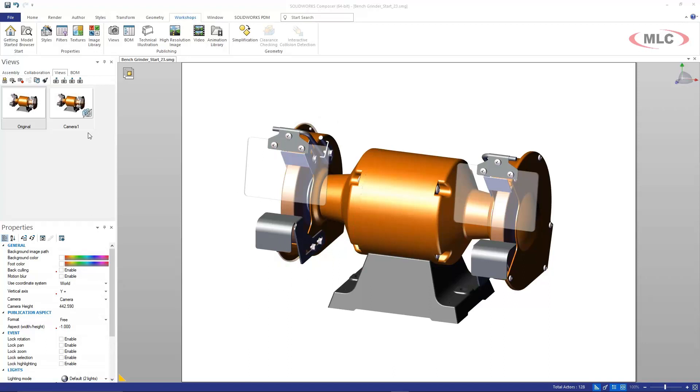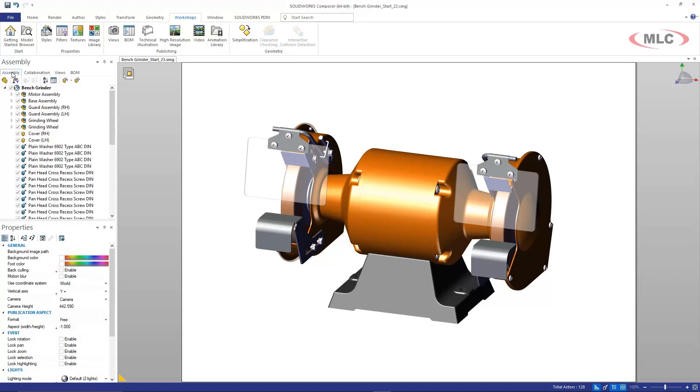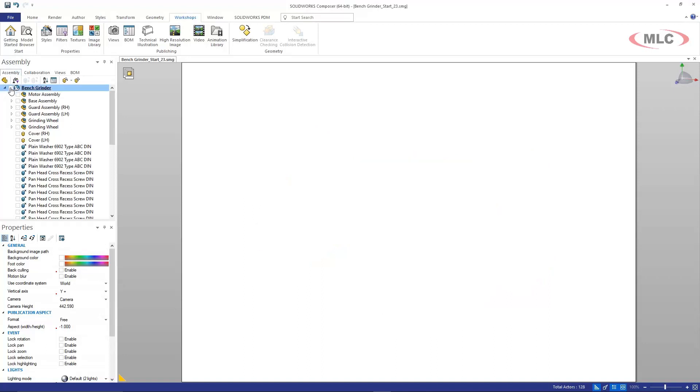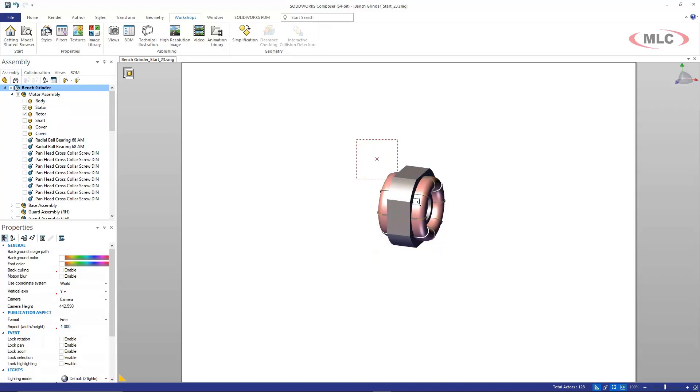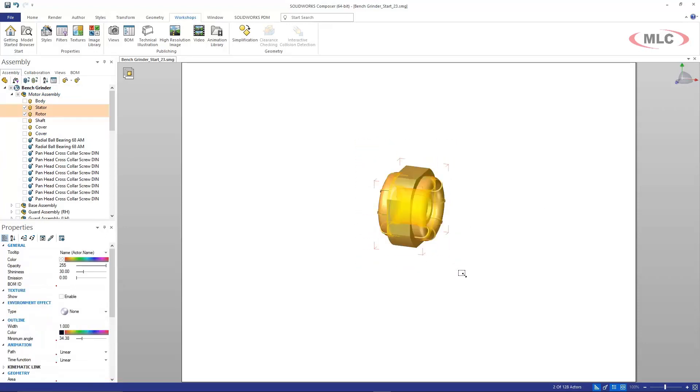So what I have here is just a beginning of a project and I have a couple components right in the middle of my assembly that I want to draw some attention to. So in my assembly tab, I'm going to turn everything off and then just show the couple of items that I want to take a look at.